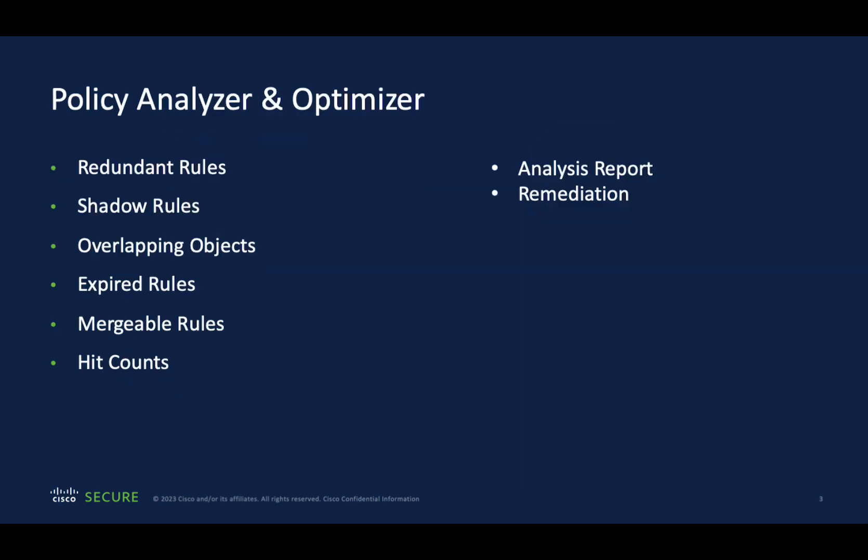Policy Analyzer and Optimizer will give you detailed information about redundant rules, shadow rules, overlapping objects, expired rules, and rules that can be merged together, as well as hit count insights of each rule. You can download the analysis as a report and also apply the remediation.